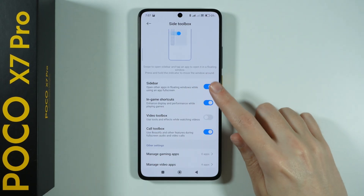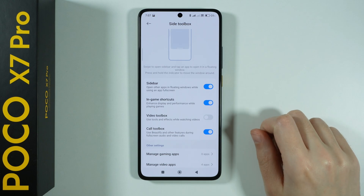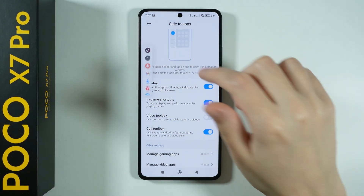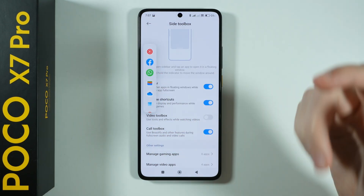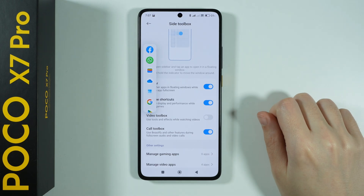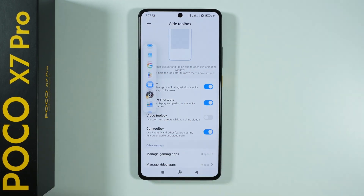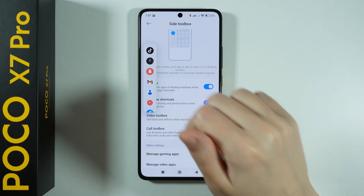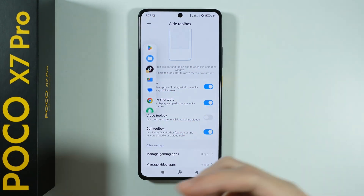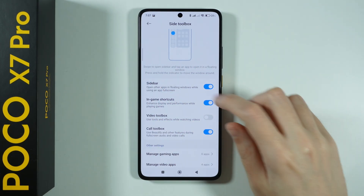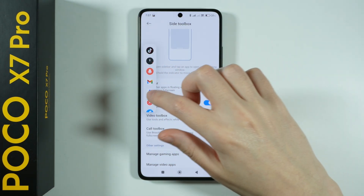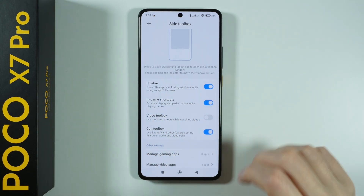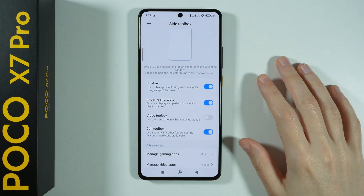We also have the Sidebar, which I already have enabled, and you can find it on the side. Here we have quick access to different apps — you can use up to 10 apps of your own choice visible from the top, and below that we have some suggested apps. If you want to manage that, scroll all the way down and tap the plus button to edit those apps.